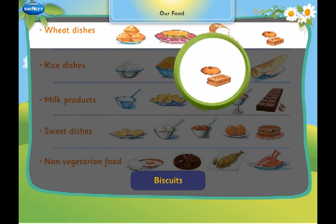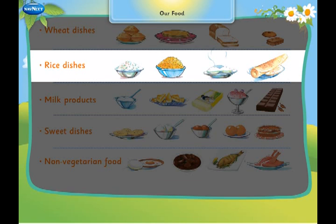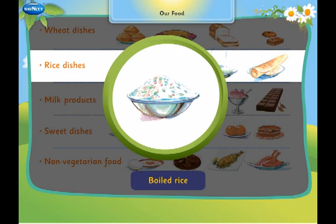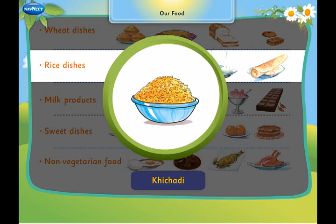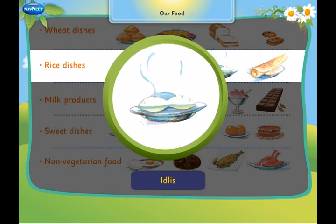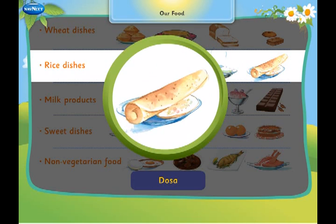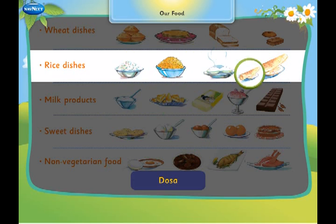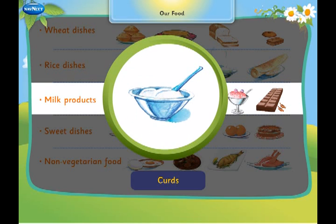We eat boiled rice, kichdi, idlis and dosa made from rice. We make curds,